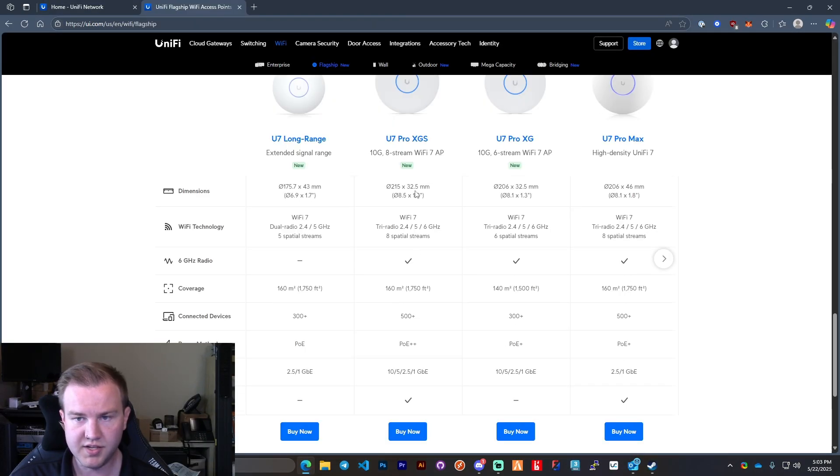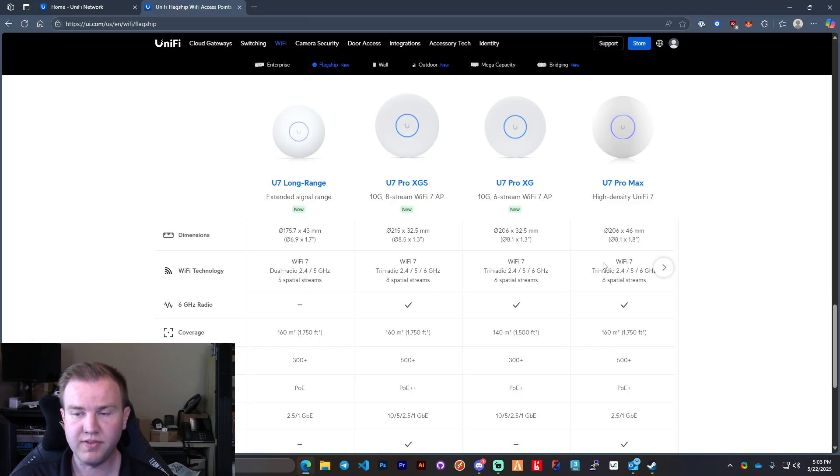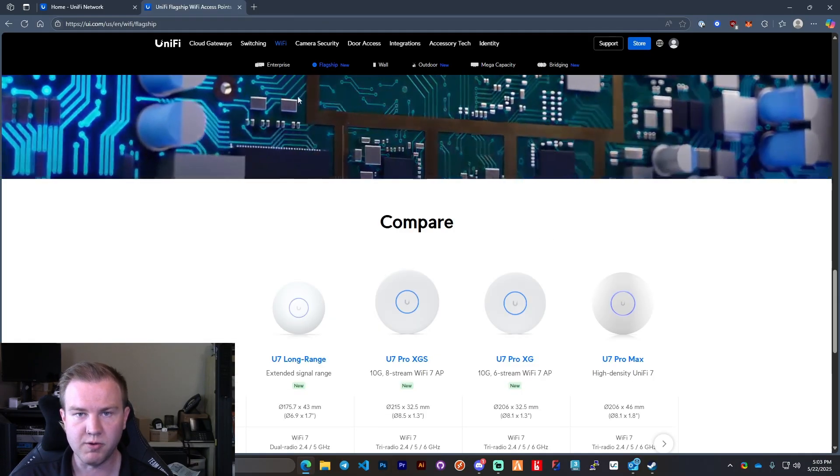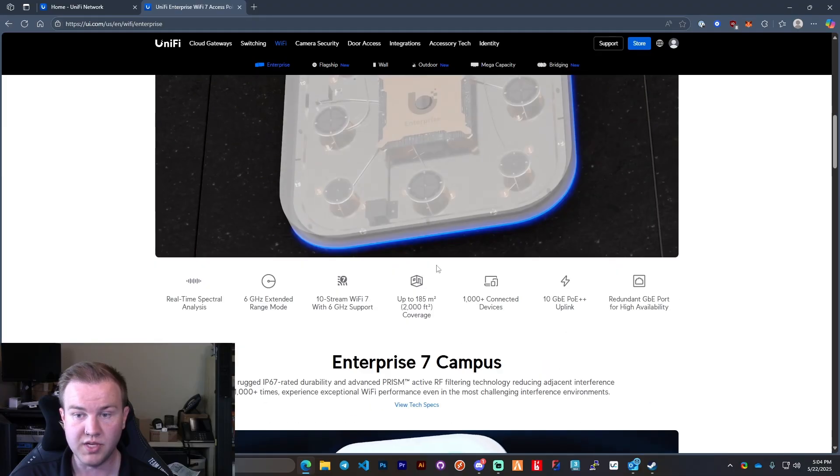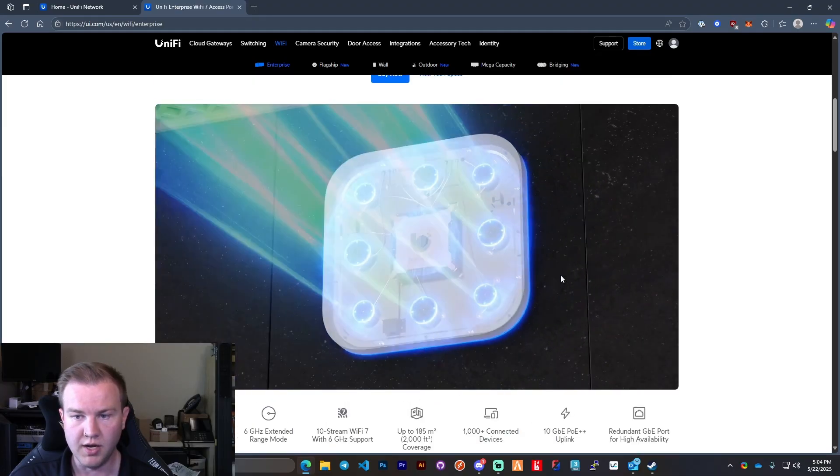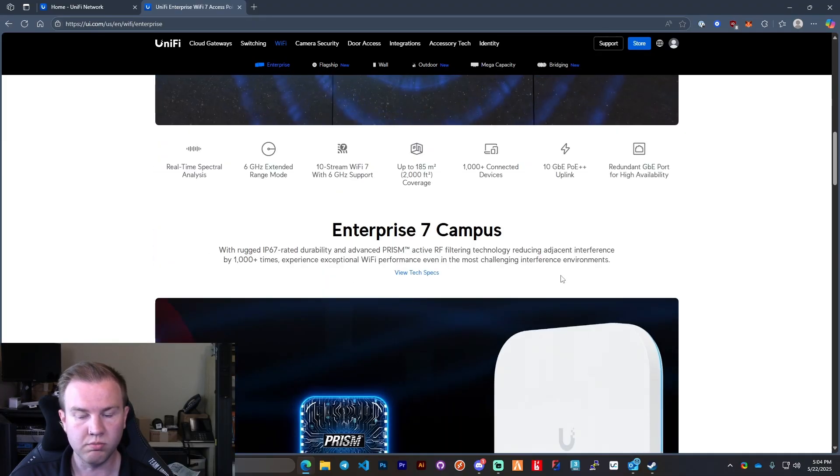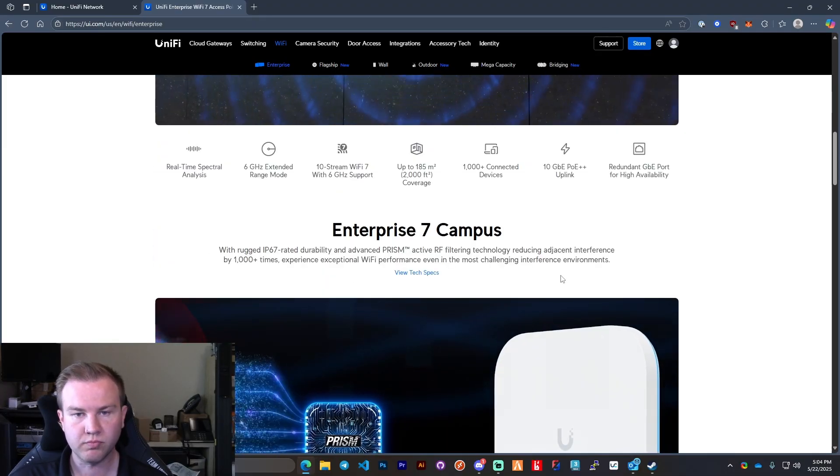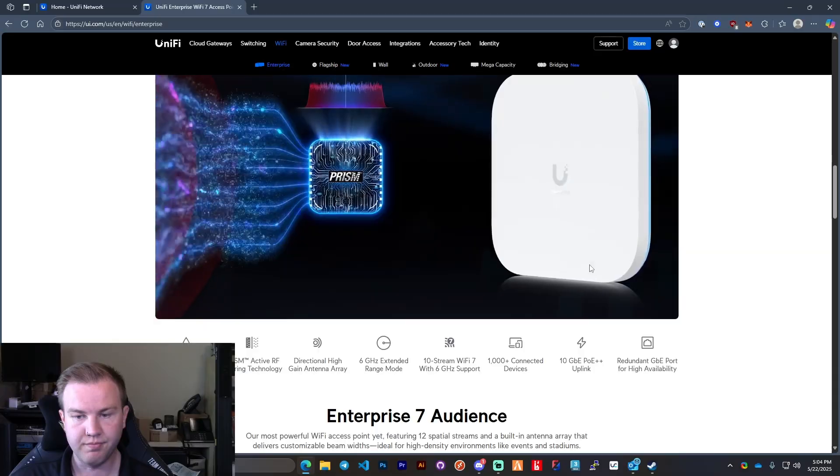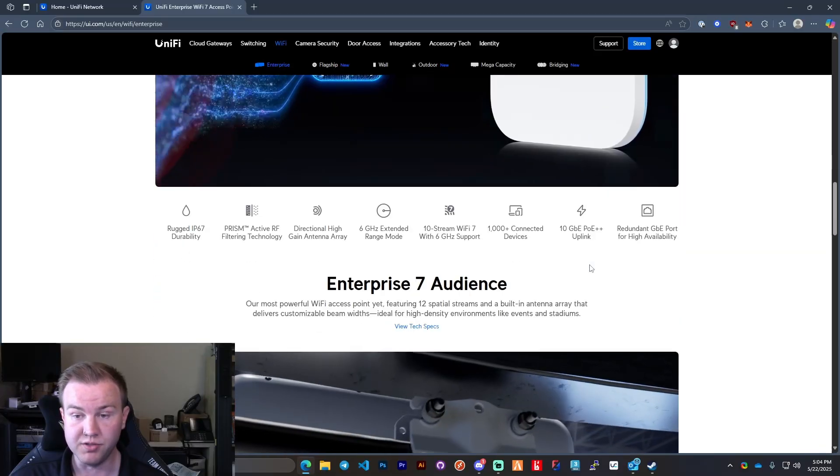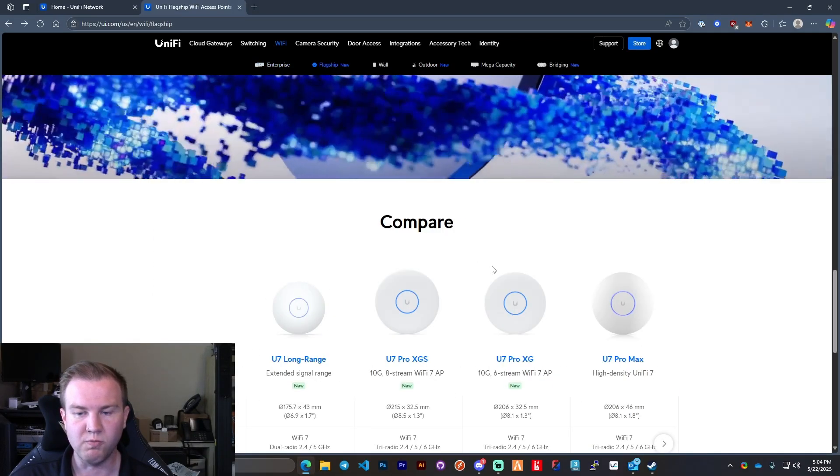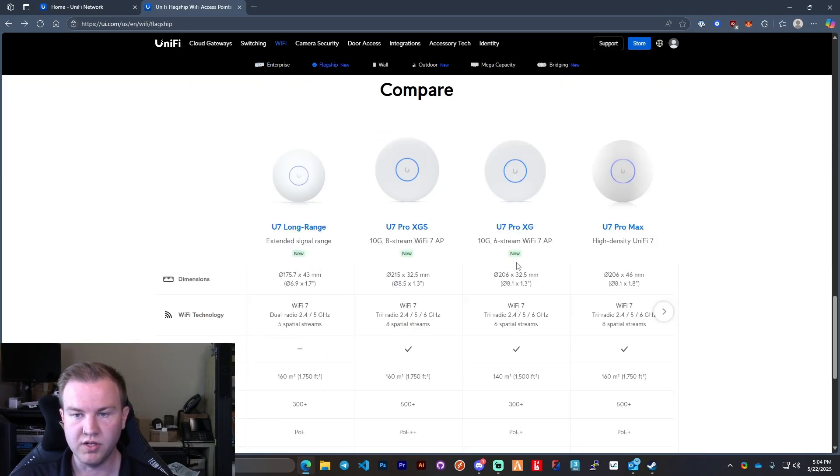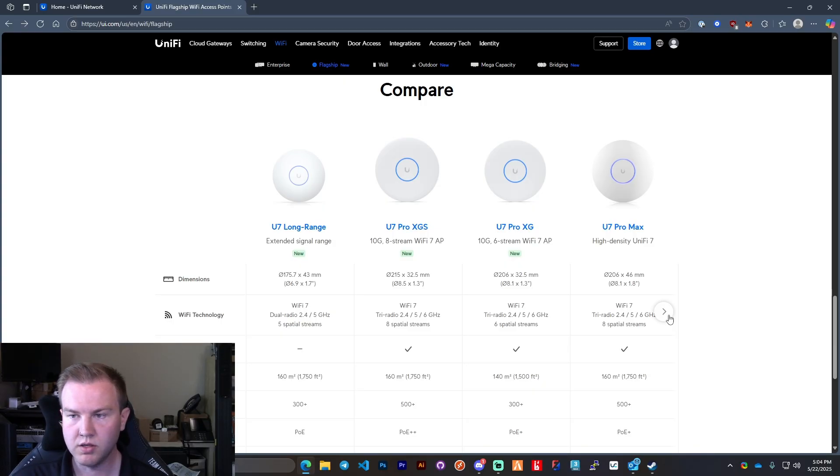So dedicated signal WiFi 8 spatial streams. And so really in reality this is like the flagship for kind of SMB, not necessarily enterprise. For enterprise you'll want to do the E7, which is better for stadium, more people, et cetera. But this will fit perfectly for even enterprise small business.